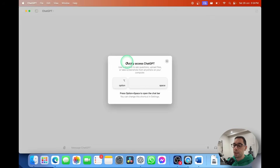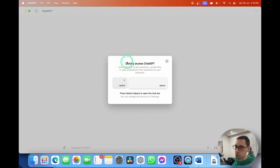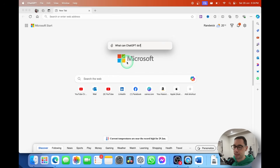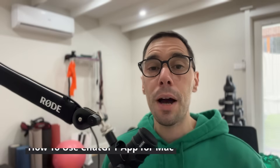You can see here the quick-access keyboard shortcut to access GPT, which is just the Option and Spacebar key. That brings up ChatGPT wherever you are on your Mac. In today's video, I'm going to teach you how to download, install, and use the new ChatGPT app available only on Mac.